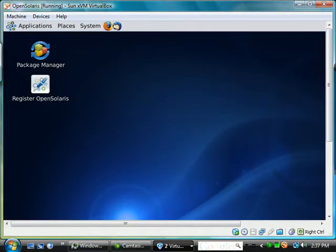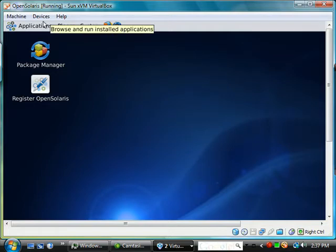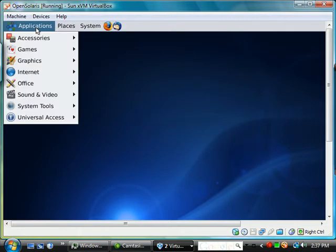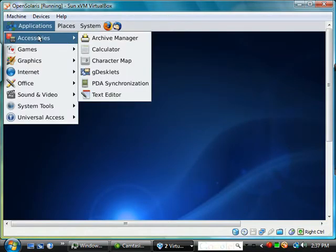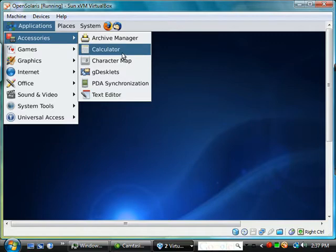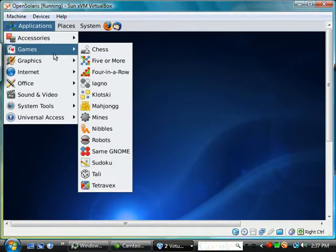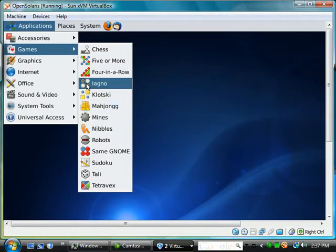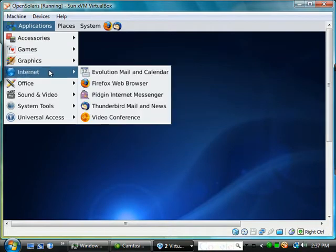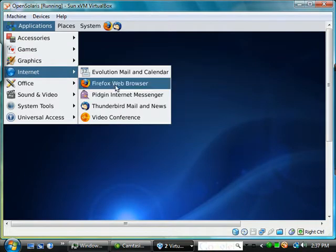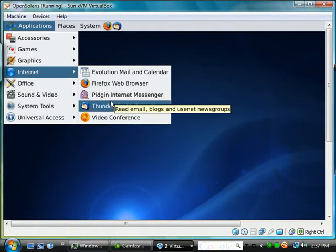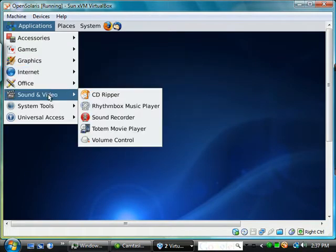If we look at the top, this might seem familiar to you. In the Windows world, this would be the start button. We have accessories, calculators, games, internet with different browsers and emails.